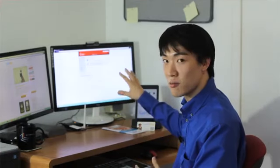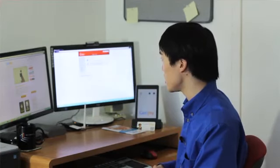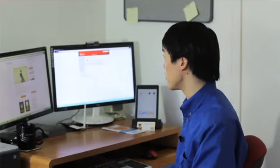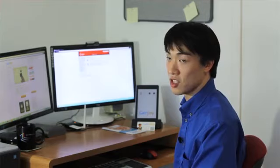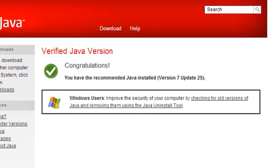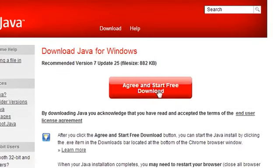And as time passes, that number there will change. But you just want it to say that you have the recommended Java installed. And if you don't, then you can go back and hit download and download Java to make sure you have the latest version.